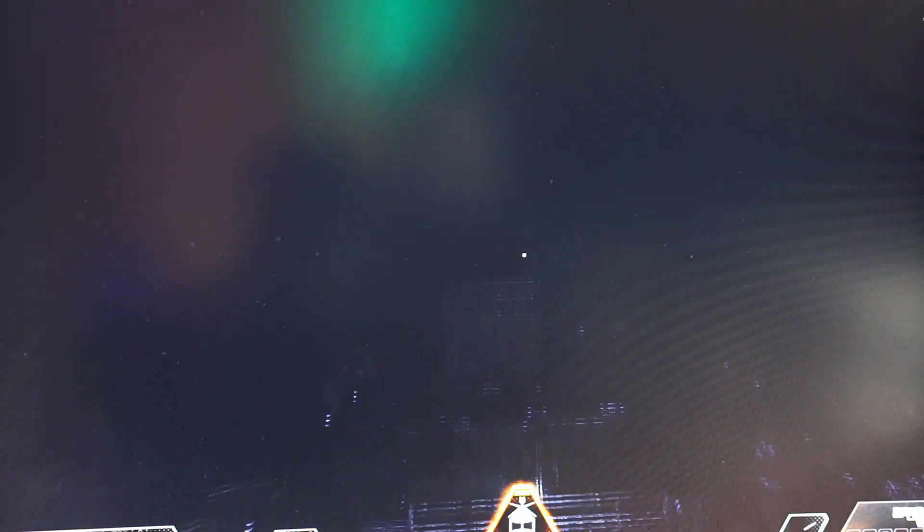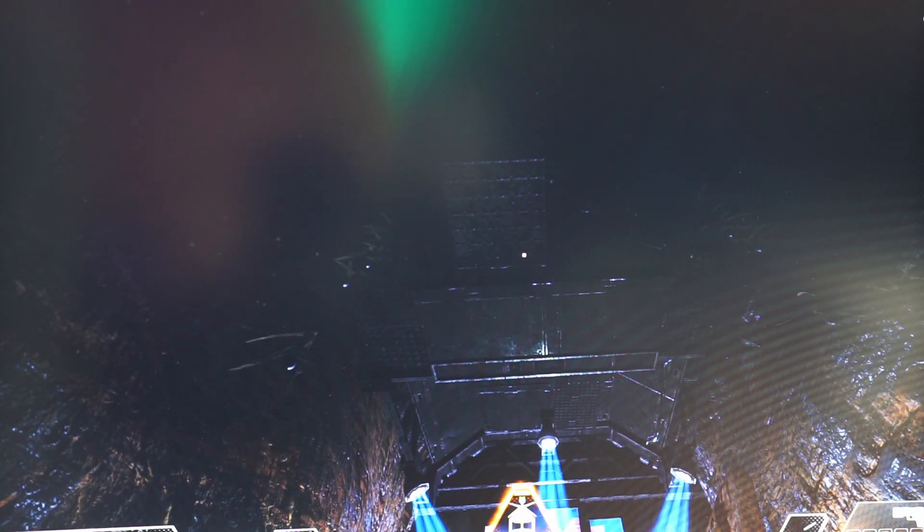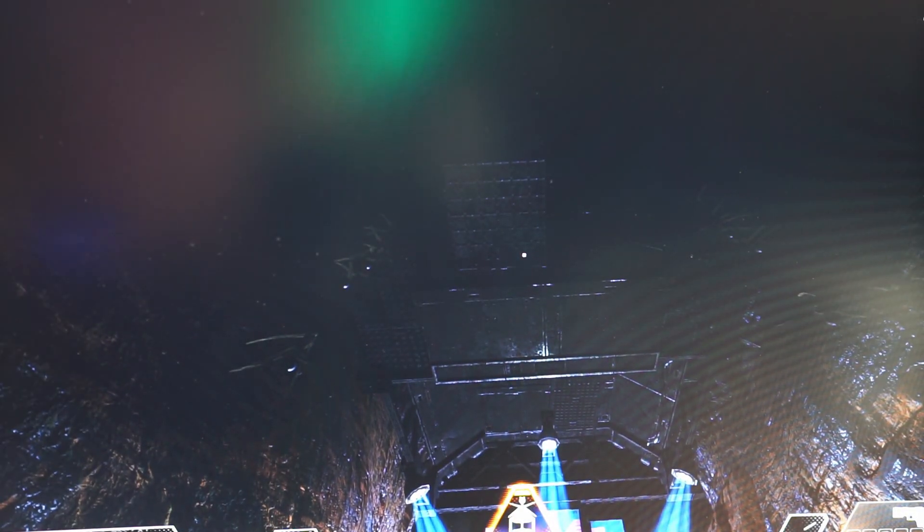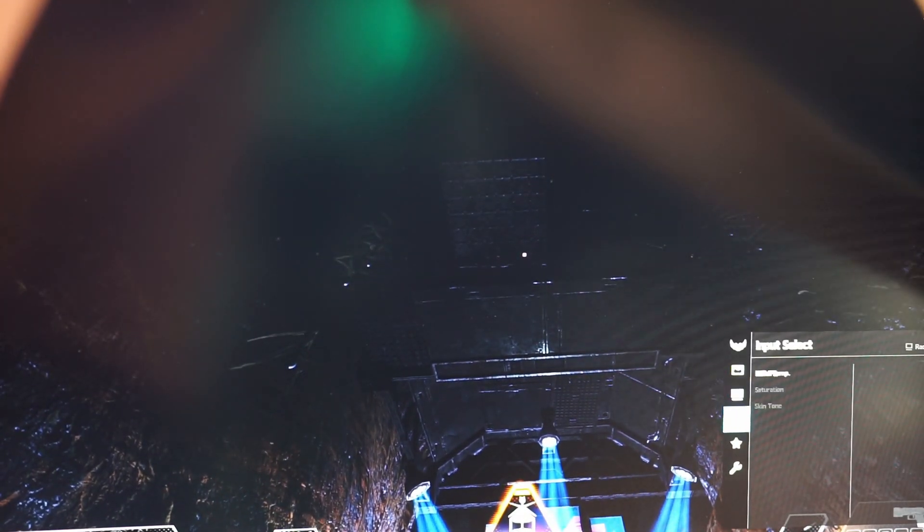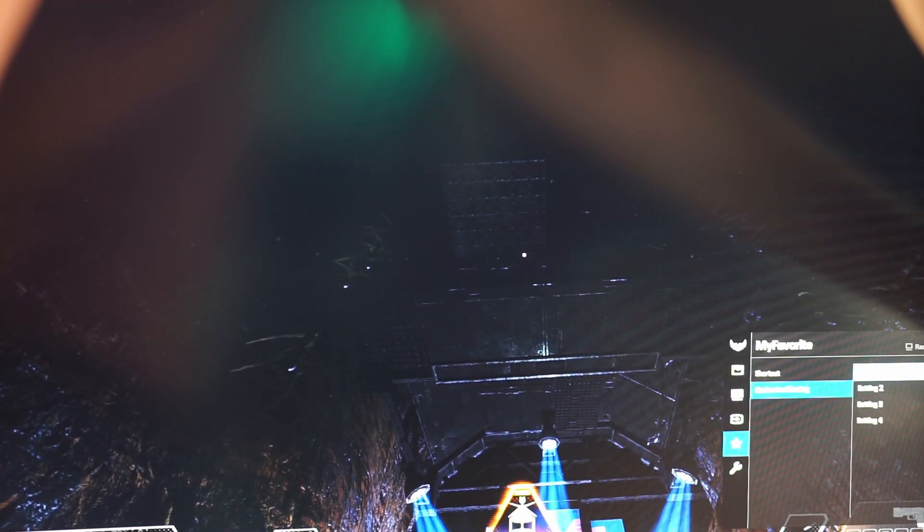And what this does is that it brightens up dark areas within your game which allows you to track targets way better in dark areas.